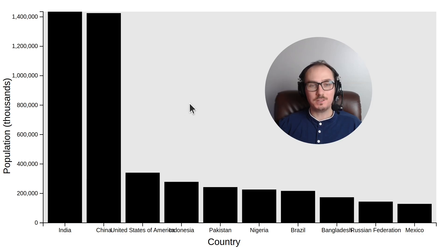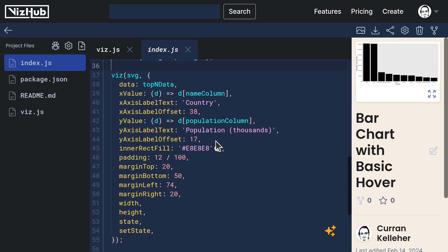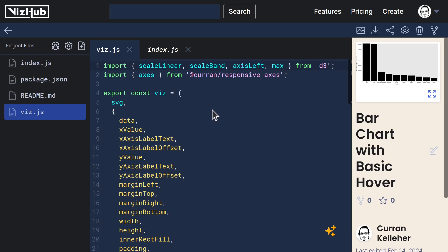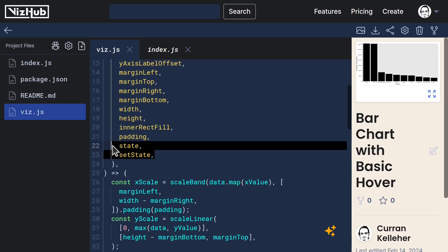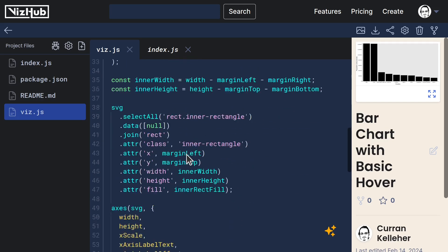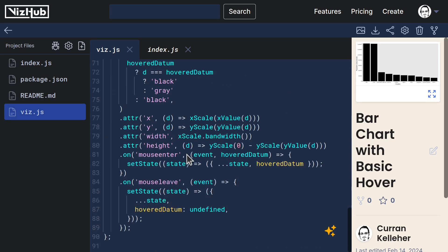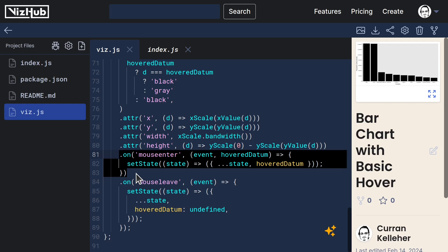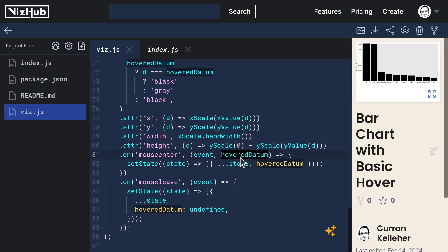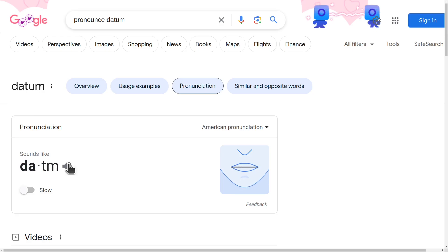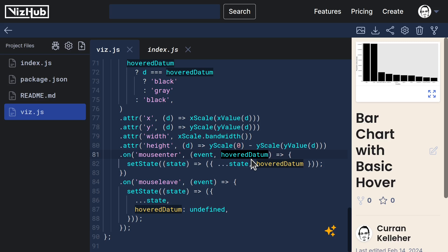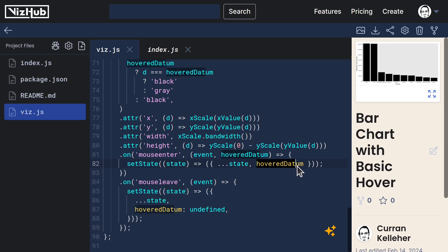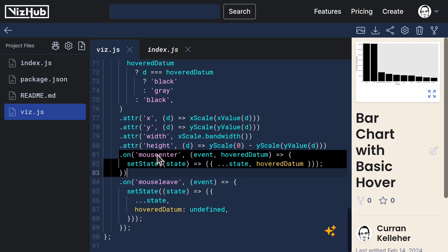To recap the changes that we made. When invoking our viz function, we pass in state and set state so that inside the viz function, we can destructure them from our options object and use them when handling the mouseEnter and mouseLeave events. On mouseEnter, on any of these rectangles, we get the event and the hovered datum, which we use to call setState, passing a function that uses immutable update patterns to construct a new state object with all the properties on the previous version of the state, and also hovered datum set to the value of hovered datum that we get from the mouseEnter.